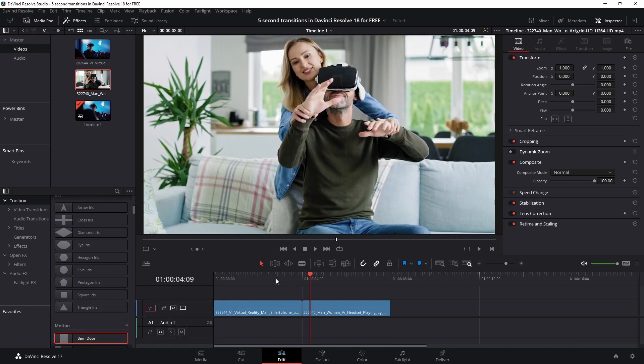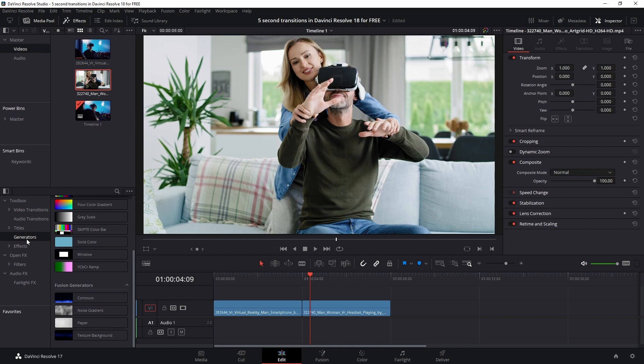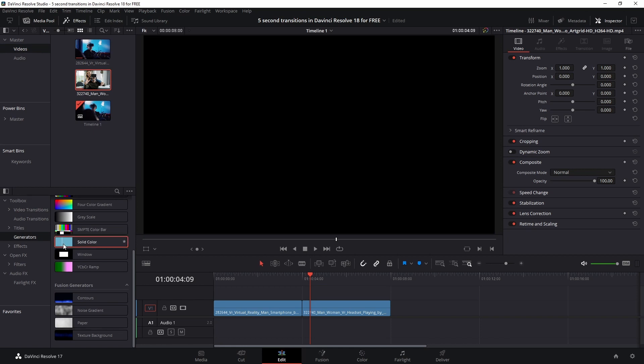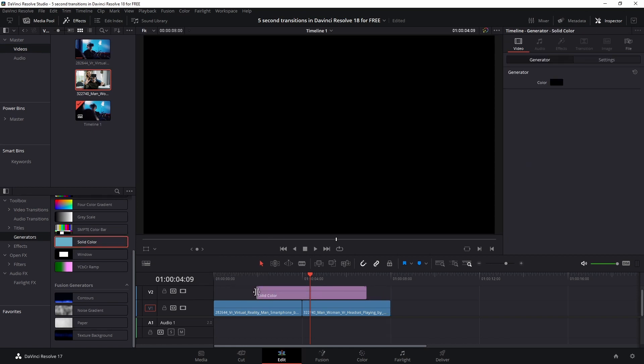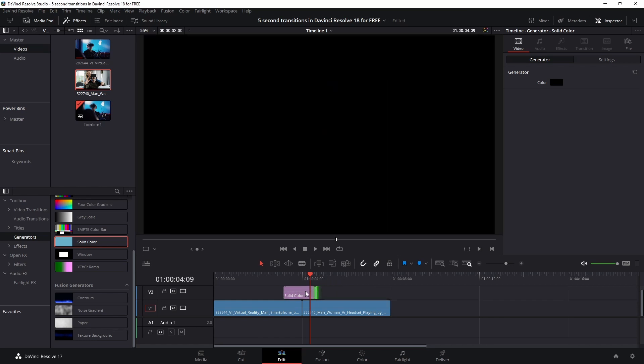to spice it up a little bit by using the solid color. You need to make sure that you see the effects tab and then go to generators, get the solid color, and drop it on top of these two clips. Make sure that it's somewhat in the middle. We'll change it in a minute but trust me on that one.